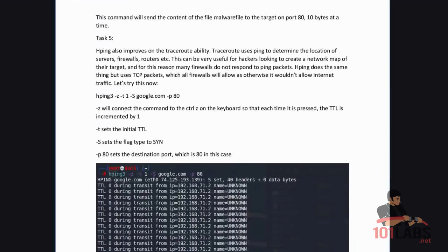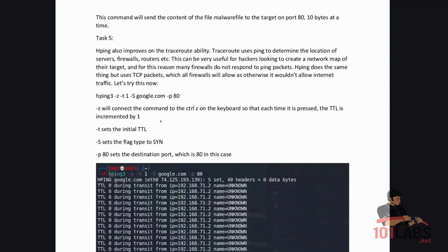Dash Z will connect the command to control Z on the keyboard so that each time it is pressed the time to live is incremented by one. Dash T sets the initial time to live. Dash S sets the flag type to SYN. Dash P80 sets the destination port which is 80 in this case.